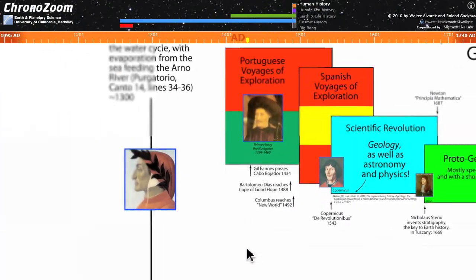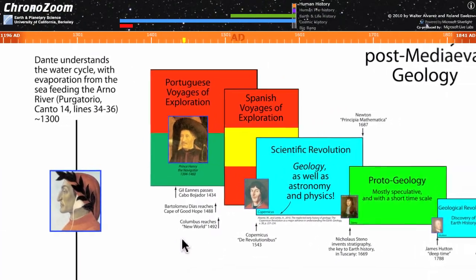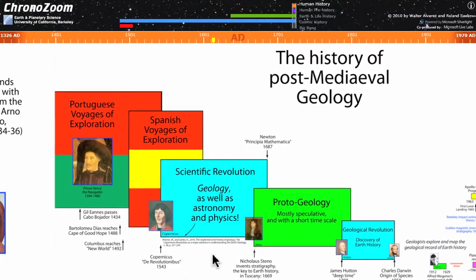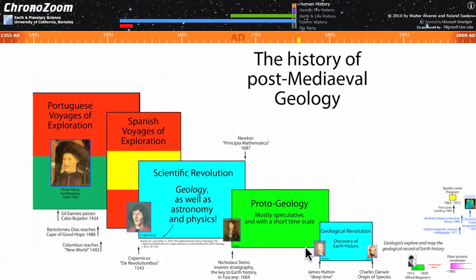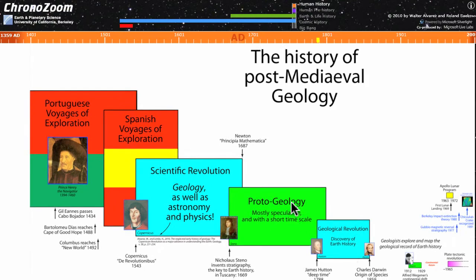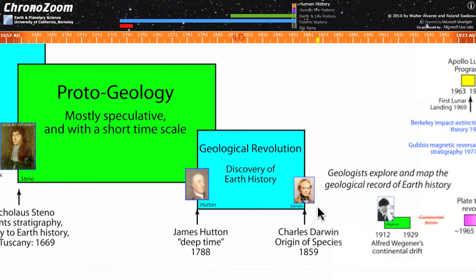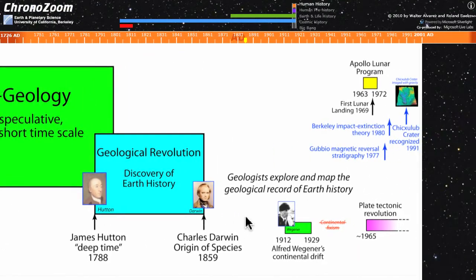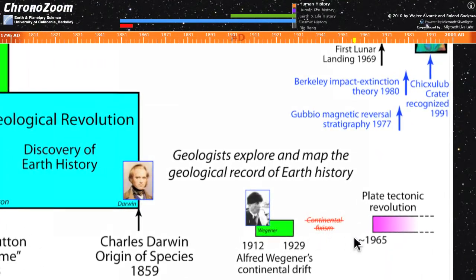The portion that we're looking at right now shows various events in the history of post-medieval geology. Here's the scientific revolution, and here's the Portuguese voyages of exploration in which Europeans map the seas of the world. Down here in blue is the geological revolution and shows the discovery of deep time by James Hutton, Darwin's Origin of Species. Here a little bit further to the right is Alfred Wegener, the German meteorologist who first realized that continents had been drifting.